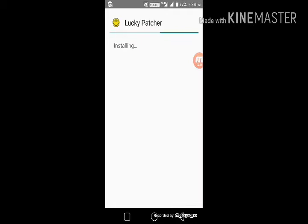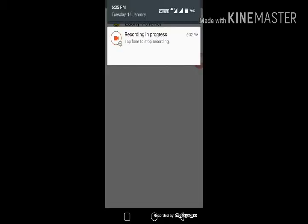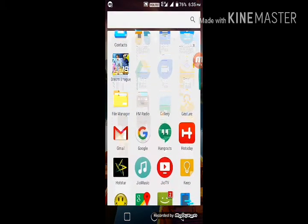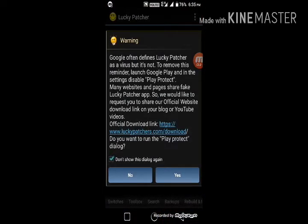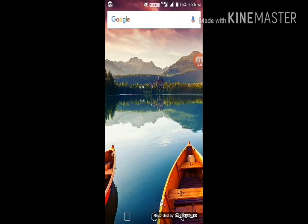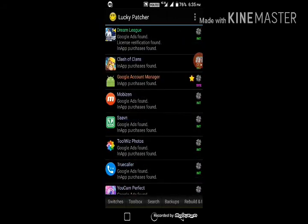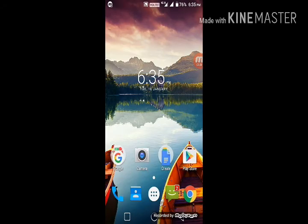It will install successfully and there is nothing to worry about. After installation, I'll open it to prove it is not a fake Lucky Patcher. As you can see, it has loaded successfully. Thank you — please like, subscribe, and share my channel.